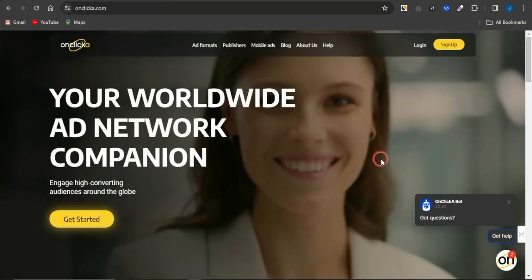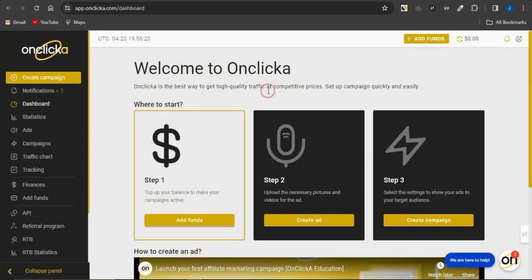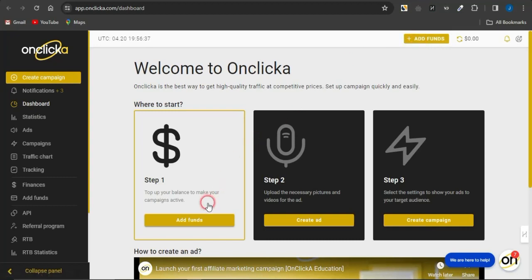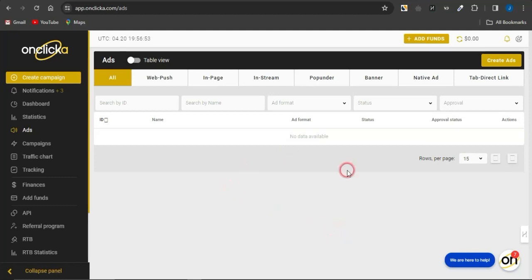You can promote your offer using a platform called TheOnClicker.com — a paid ad platform you can leverage. It's a worldwide ad network designed to help you reach high-converting audiences around the globe. You can sign up for free, and once you do, you'll be brought to a page showing the steps required to promote your offer. You need to top up your balance to make your campaign active — click on 'Add Fund' and go through the topping up process. Then upload the necessary pictures and videos for your ad by clicking 'Create Ad'.